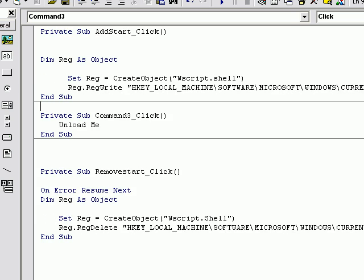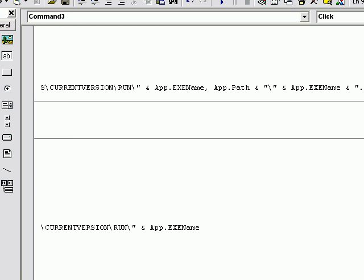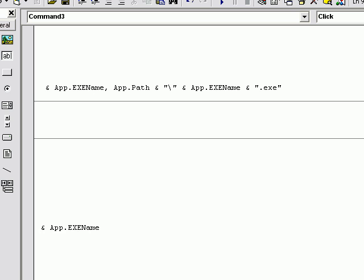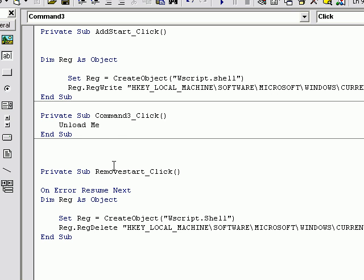I'll go ahead and try to copy this down as you can see it. Pause this video if you need to write it all down, but make sure you get it all, or just download the source from the website. Now, after that, you see the app.path — you're getting wherever this program is actually located on your computer, so when the computer loads up it knows where to get the file from. Backslash, the app.exe name, and you're adding a .exe at the end for the extension.